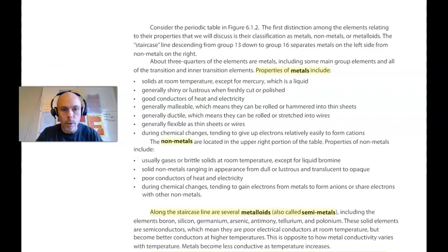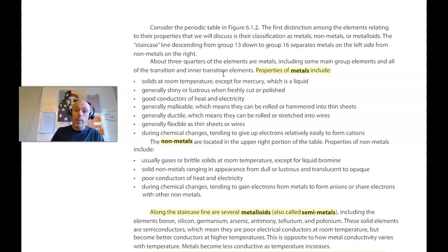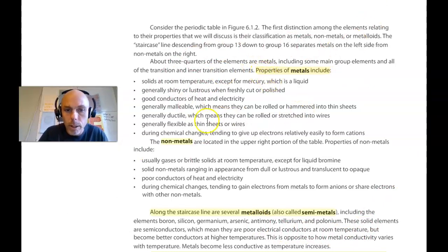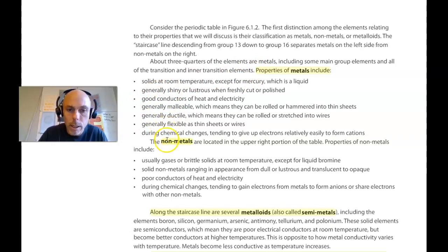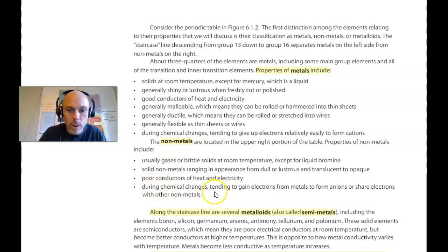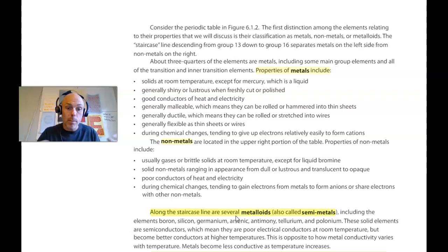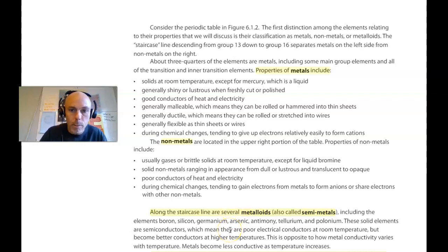I've turned the page to page 310 of the textbook, and this is talking about some of the properties of metals, non-metals, and metalloids, or semi-metals. Rather than reading these to you, I suggest that you read them to yourself. The properties of the metals include all of these, and we'll be talking about them more as the year progresses. The properties of the non-metals include these as well. And then semi-metals, or metalloids, which exhibit metal and non-metal-like properties, are described here. Take a peek at that.